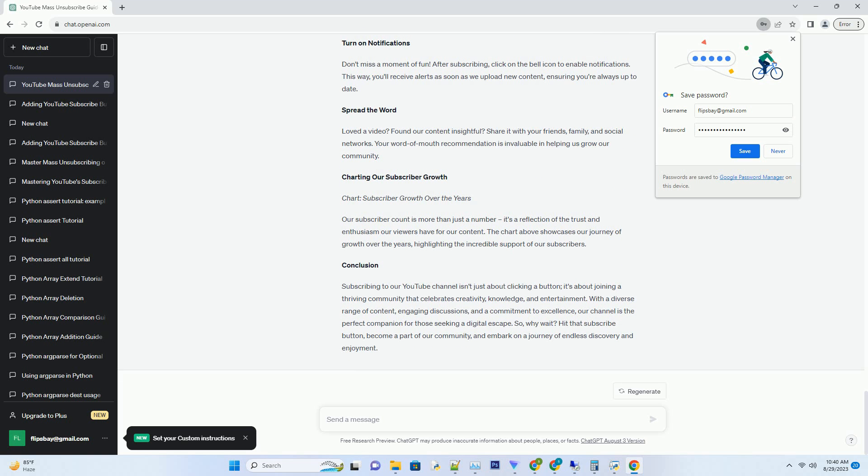our videos will quench your thirst for knowledge. We're constantly researching and producing videos that provide fresh perspectives, ignite discussions, and encourage you to see the world through a new lens.